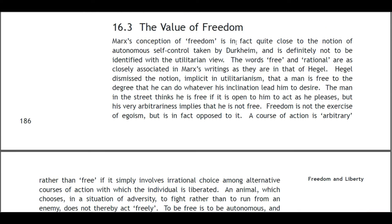Marx's conception of freedom is in fact quite close to the notion of autonomous self-control taken by Durkheim, and is definitely not to be identified with the utilitarian view. The words 'free' and 'rational' are as closely associated in Marx's writing as they are in Hegel's. Hegel dismissed the notion implicit in utilitarianism that a man is free to the degree that he can do whatever his inclinations lead him to desire. The man in the street thinks he is free if it is open to him to act as he pleases — but his very arbitrariness implies that he is not free.